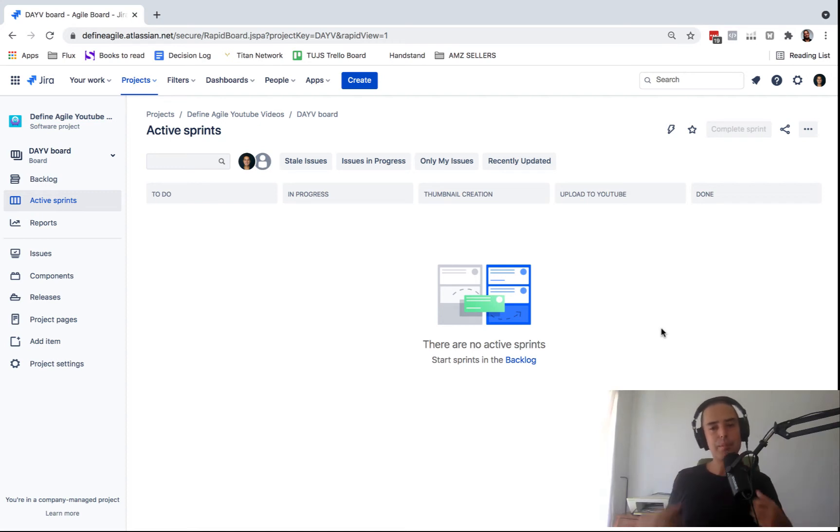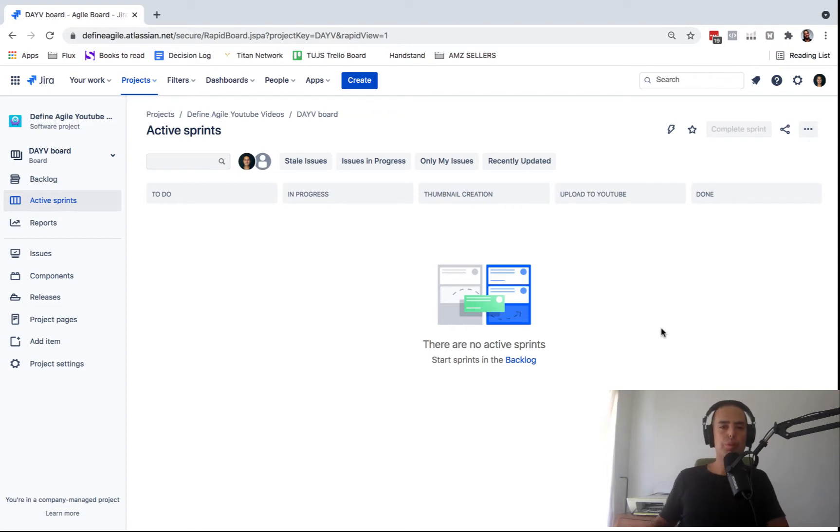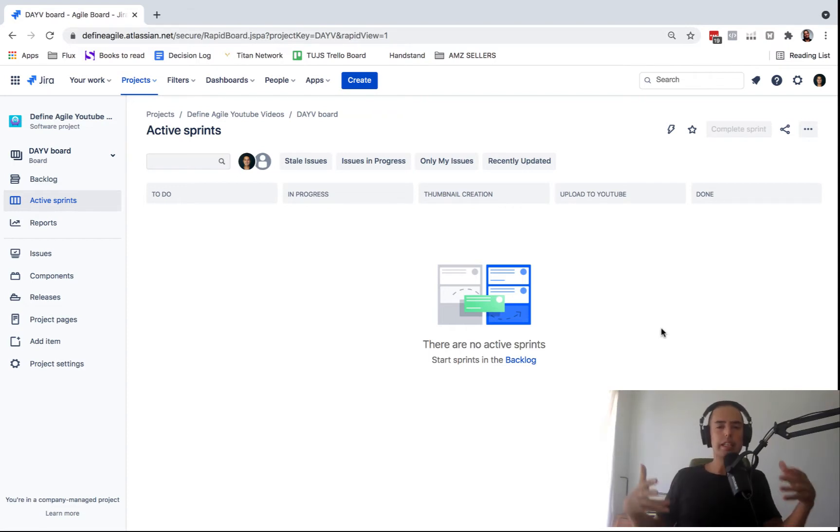Hey guys, talk to Define Agile. My name is Anatoly and we talk everything Agile on this channel. Today I'm going to show you how to view issues that are completed in Scrum project.